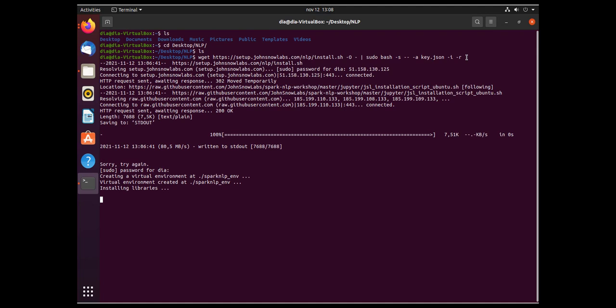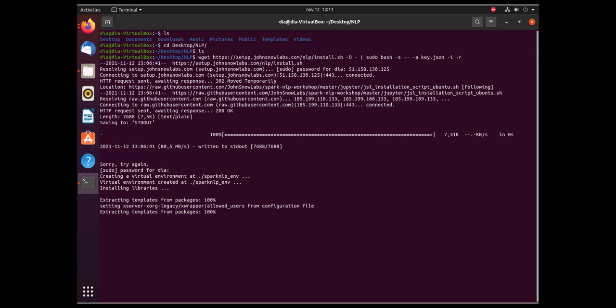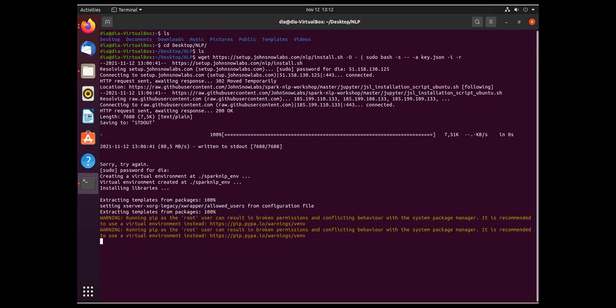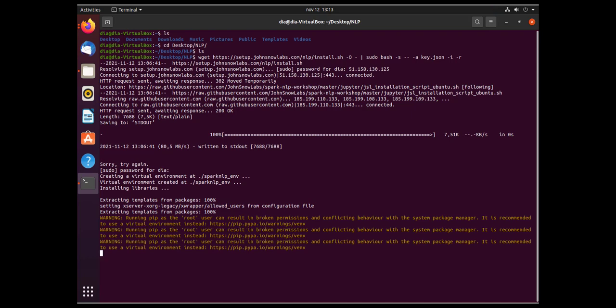A is for considering both Spark NLP for Healthcare and Spark OCR if present in the key.json file. I is for installing libraries on a new default conda environment. R is for starting Jupyter Notebook after the install is complete.